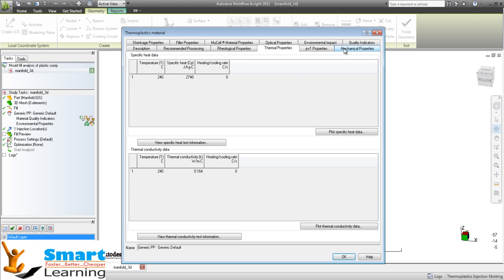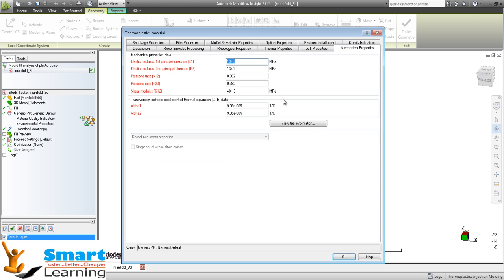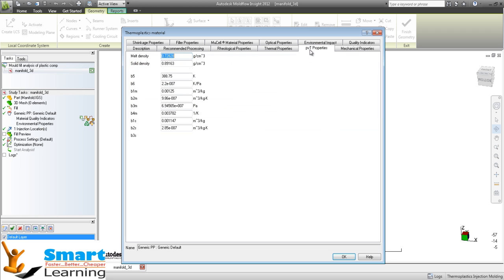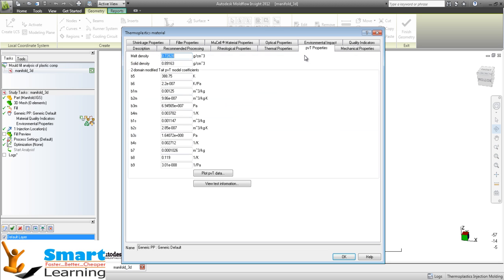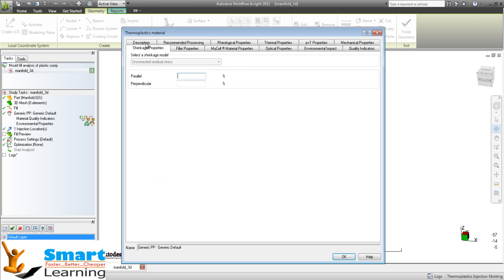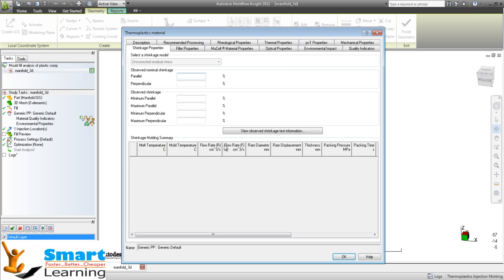thermal properties, mechanical properties, and PVT properties - the pressure, volume, and temperature relationship. You can optimize and control the shrinkage properties as well based on your requirement.